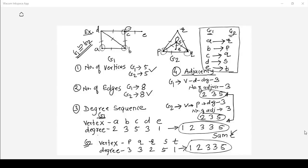In an exam, you need to show this mapping of vertices of G1 to vertices of G2, and then write G1 is isomorphic to G2.